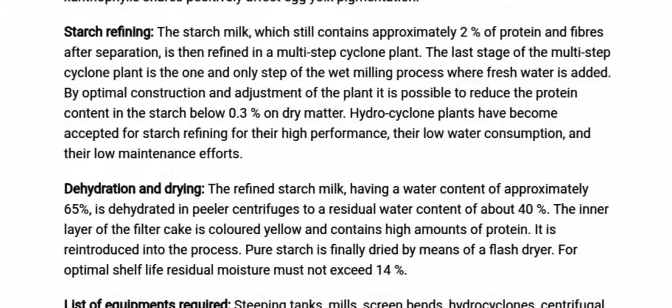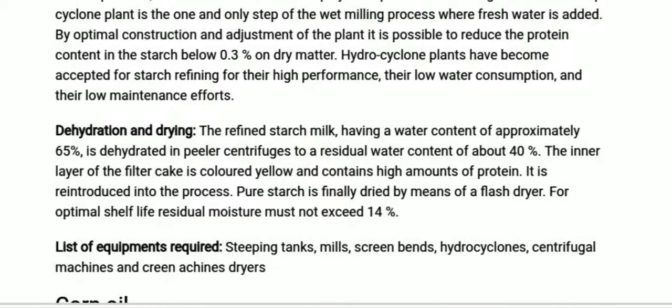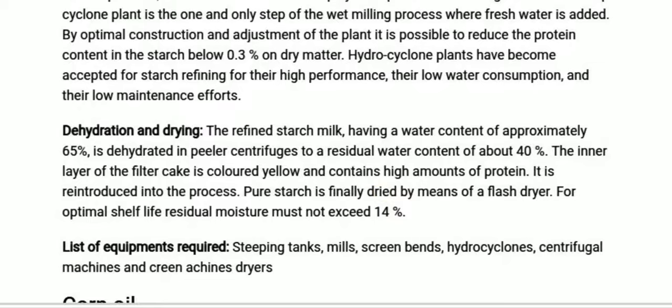The last step is dehydration and drying. The refined starch milk, with approximately 0.3% protein on a dry basis, is dehydrated and dried. It starts at approximately 65% water content, and the centrifuge reduces the water content to about 40%. It is then dried down to 14% moisture content using a flash dryer.